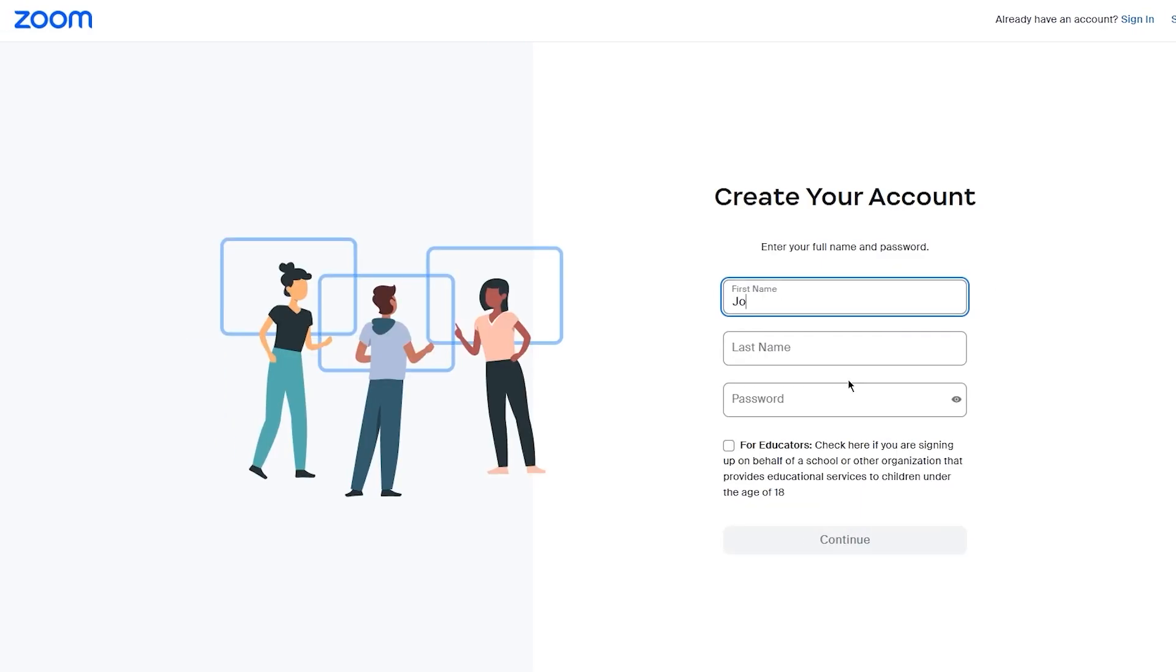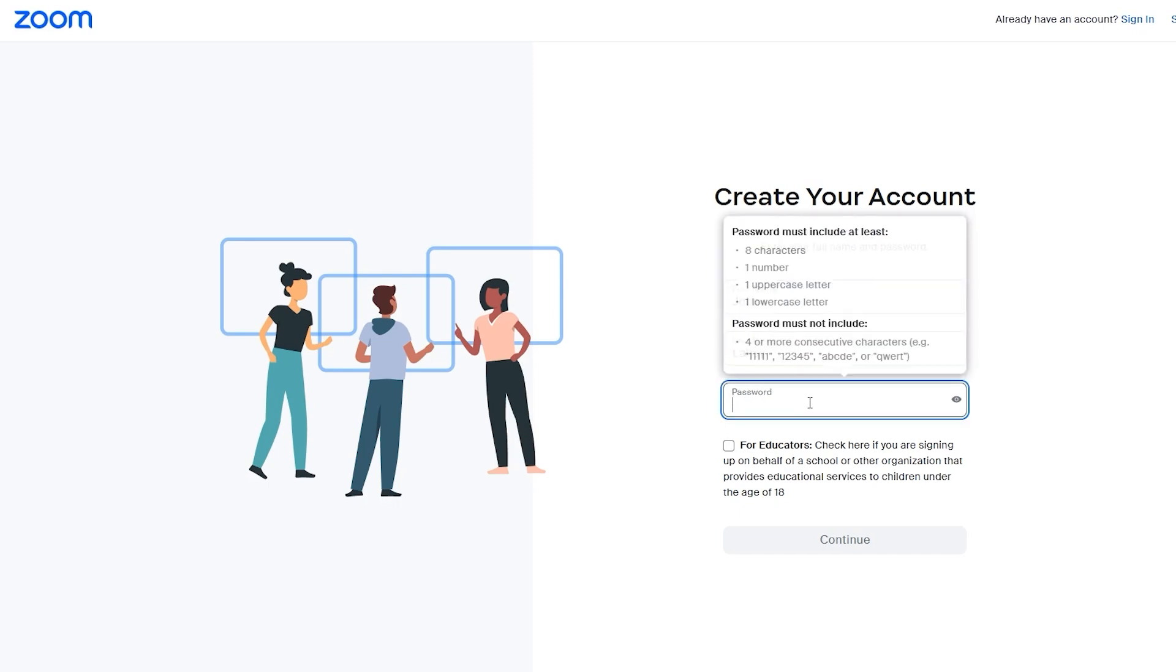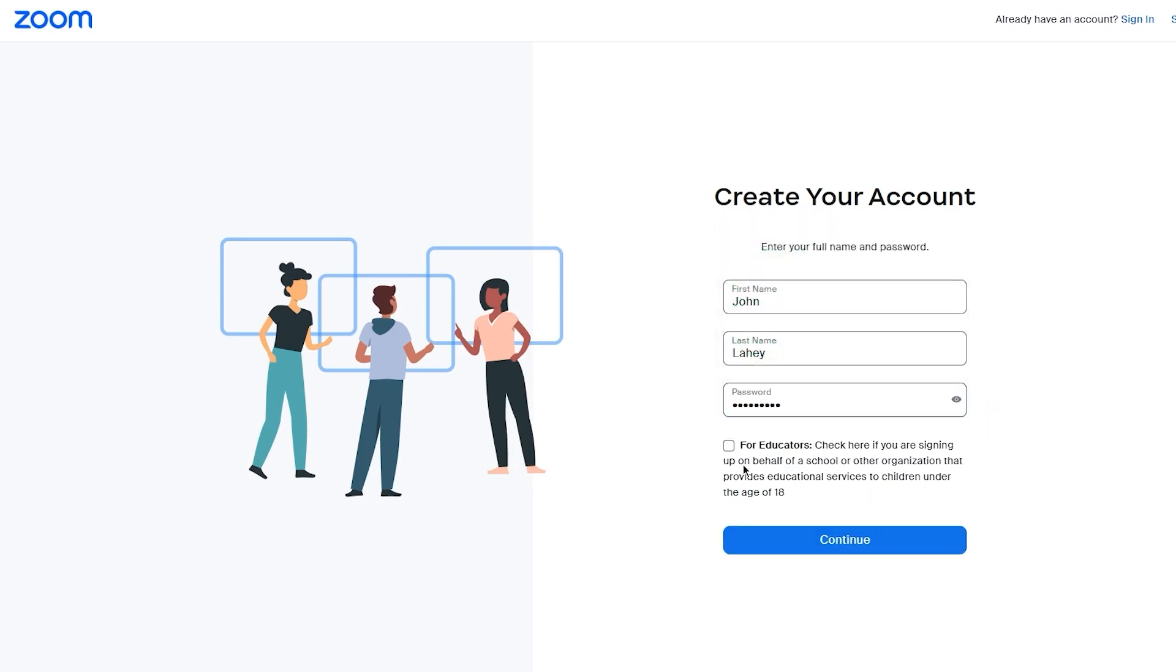It says create your account. We're going to add our name. Once you've added your name, simply add your password. Once you add your password, choose for educators if you're signing up on behalf of a school organization, university, or college. But if you're signing up for other reasons, then just simply click on continue.